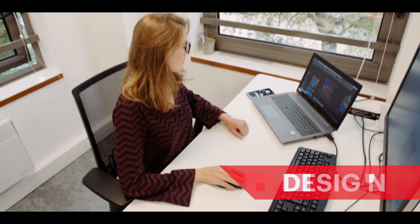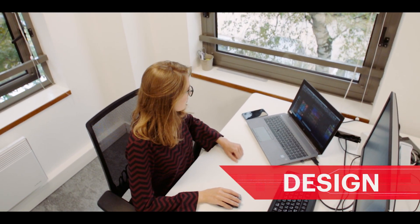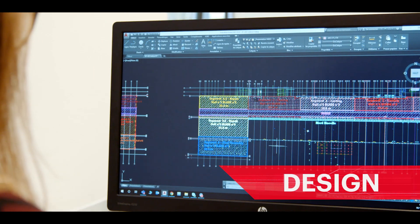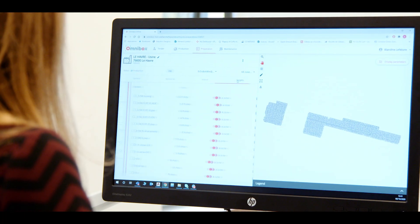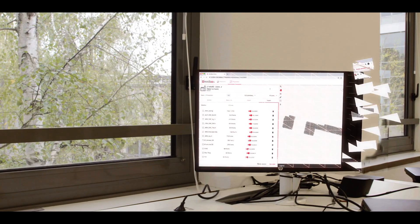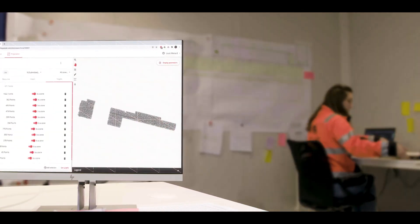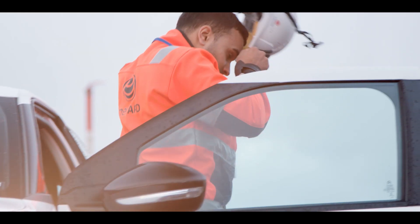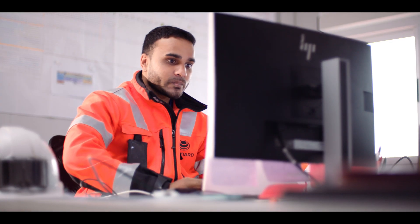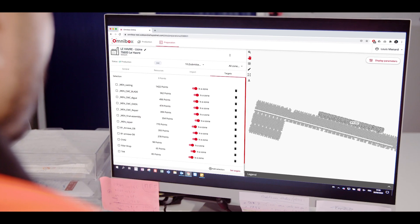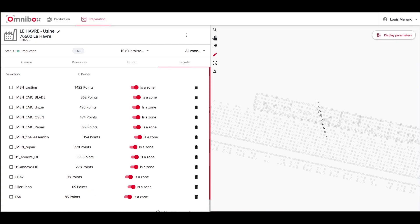Omnibox is used from the start of the site preparation stage. The site layout is uploaded directly to the online platform by the design engineer. The information is immediately available to the operational teams who plan and organize the site. The project team identifies any constraints to be considered and provides the operator with installation instructions to efficiently complete the project.